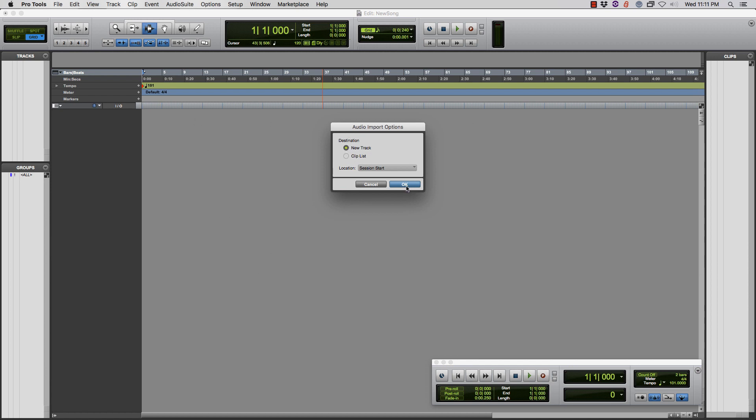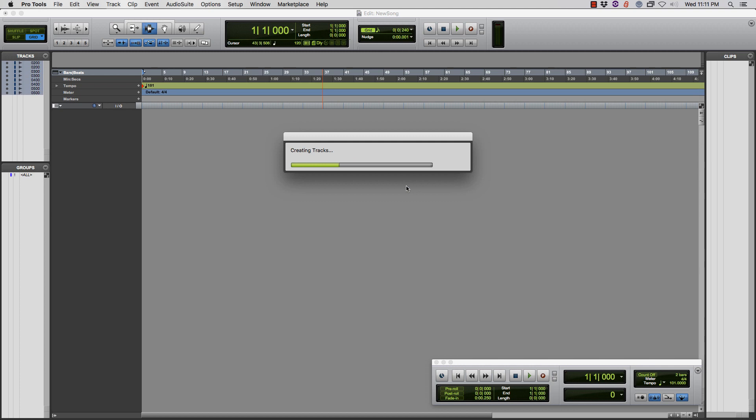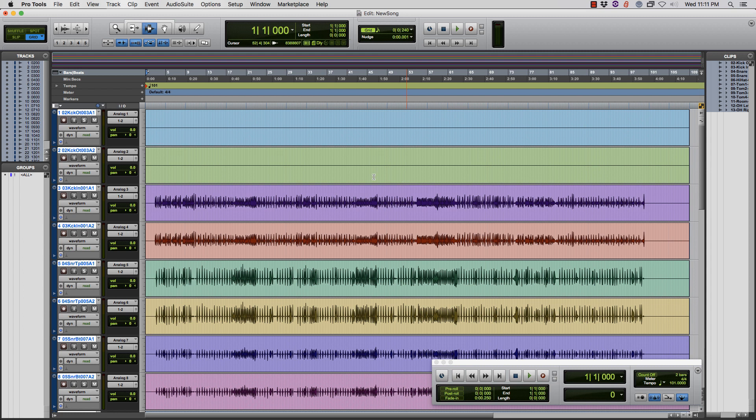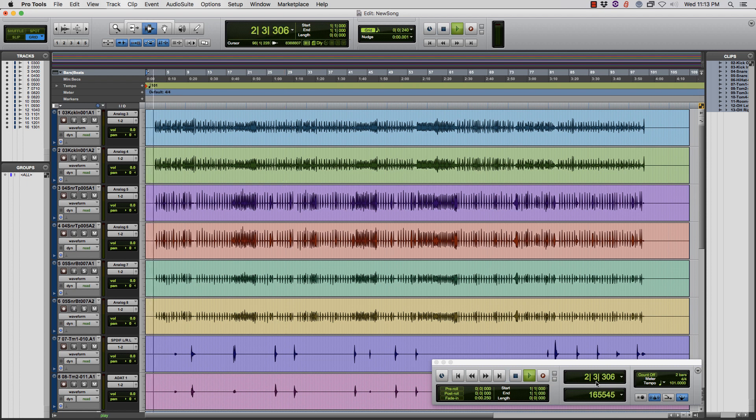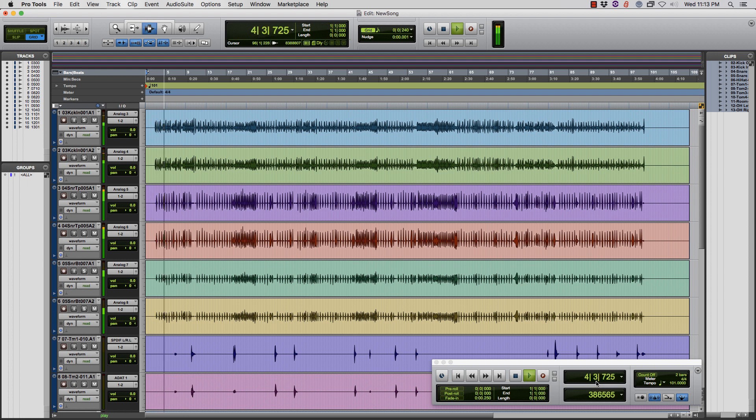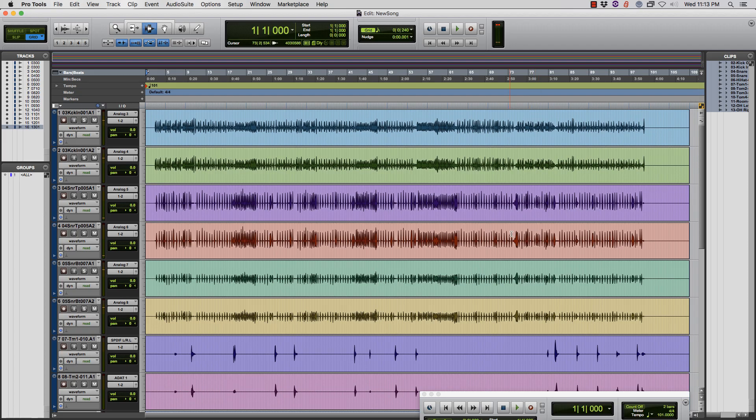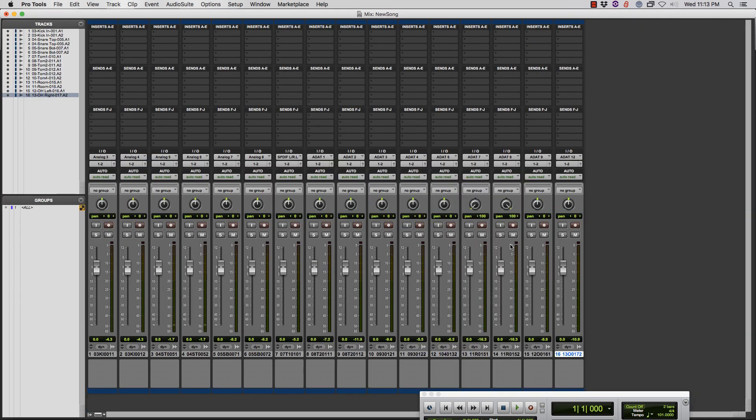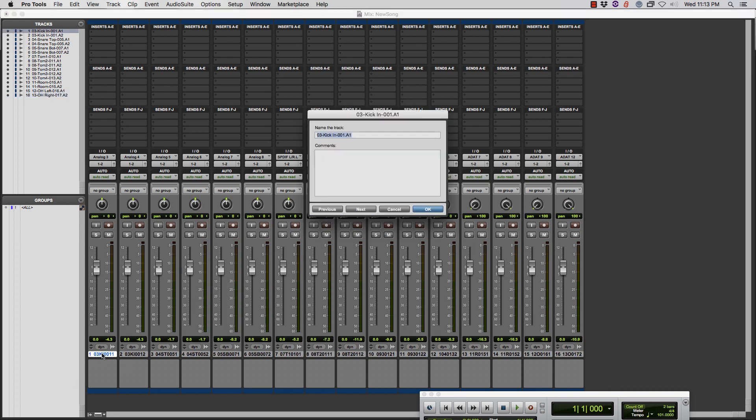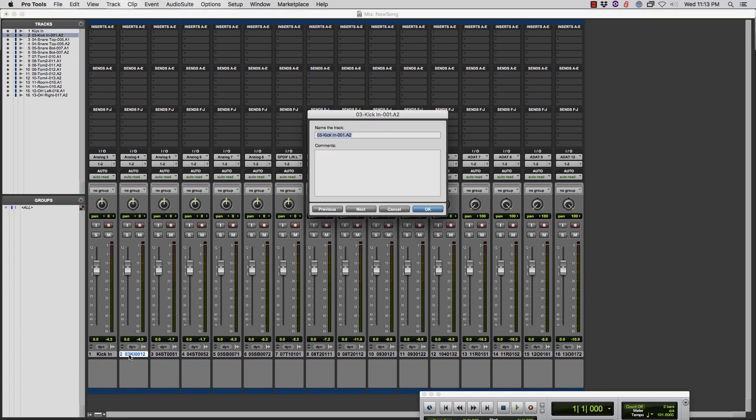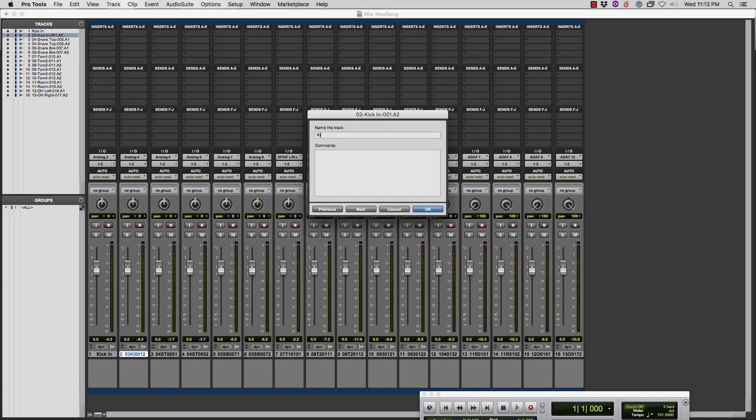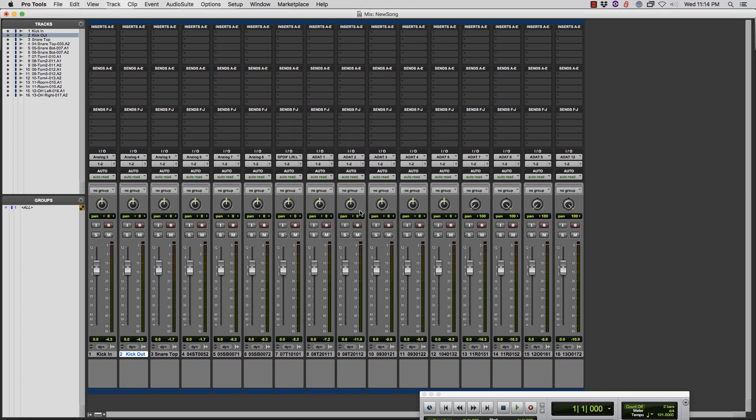Now as you can see the tracks have been imported and if I hit Play you will see that it will be in line. So what you might want to do is just pan everything to where they should be. You could relabel these so they read better like Kick In, Kick Out, etc. you get the idea.